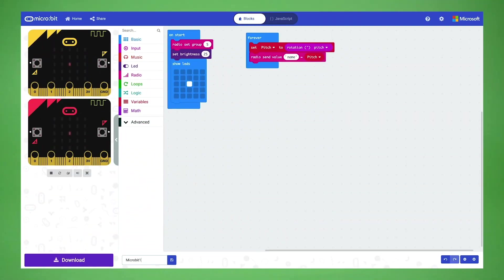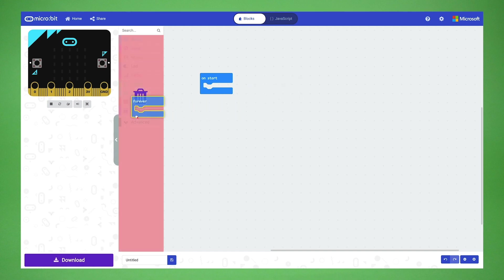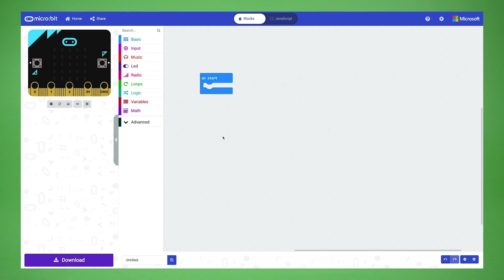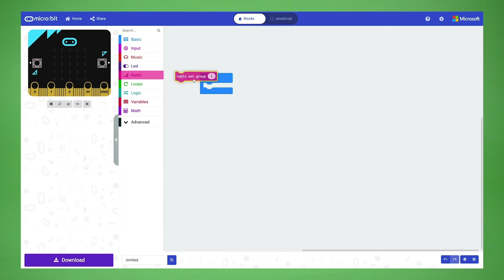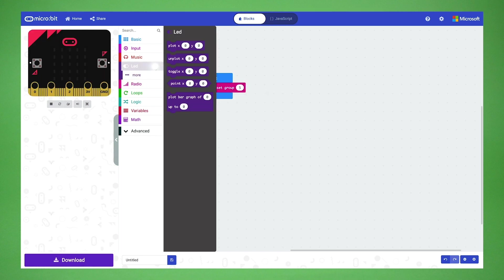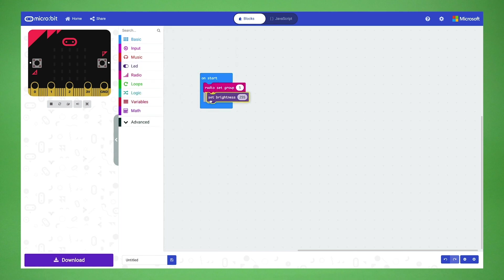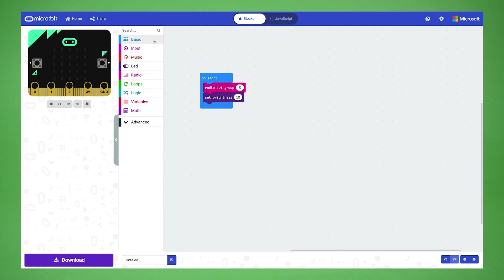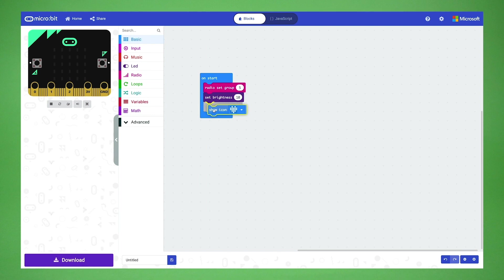Now it's time to code the second microbit and turn it into a wind force monitor. Open up a new project in another tab of your browser. Start by deleting the forever block by dragging it over to the category menu on the left. Open the radio category and drag out radio set group. Nest it in the on start block and change the number to 5. Now let's open the LED category. Click more and drag out set brightness. Place it beneath the radio set group block and set the number to 10. Next, open the basic category and select the show icon block. Place it beneath the set brightness block.